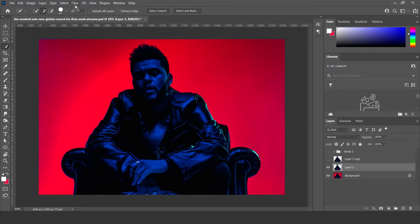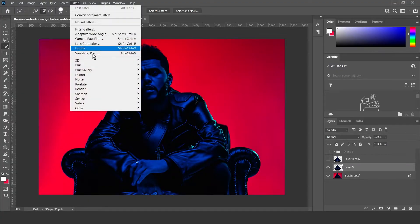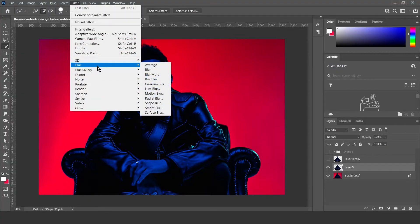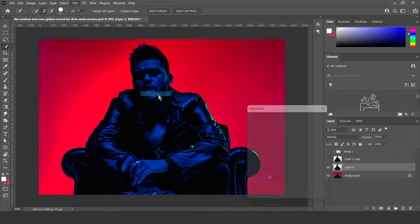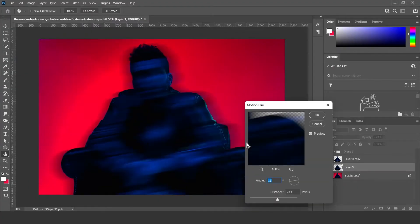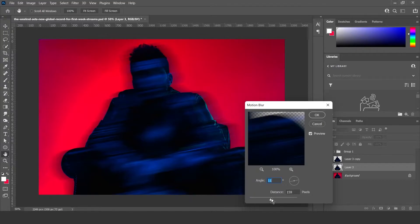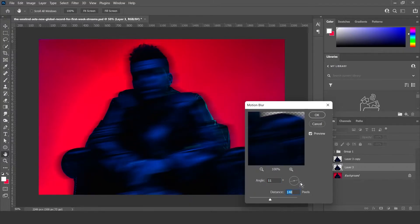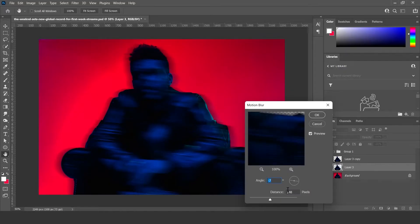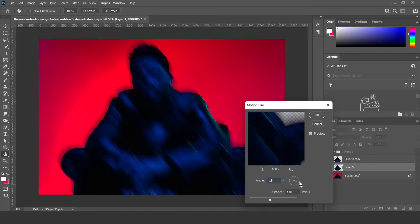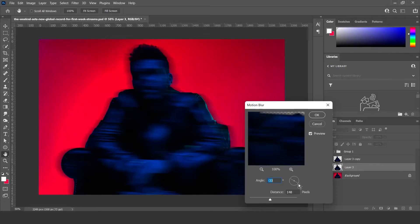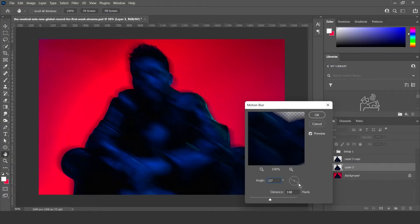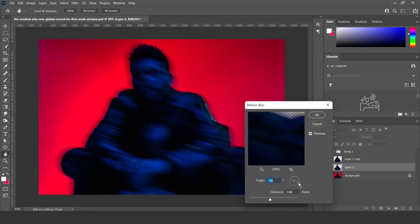Then go to filter and go to blur and then motion blur. You can do whatever you want here, but I'm just gonna do something simple like that. Then you can choose the angle as well. Like that looks kind of, yeah I'm kind of liking that. And then hit OK.